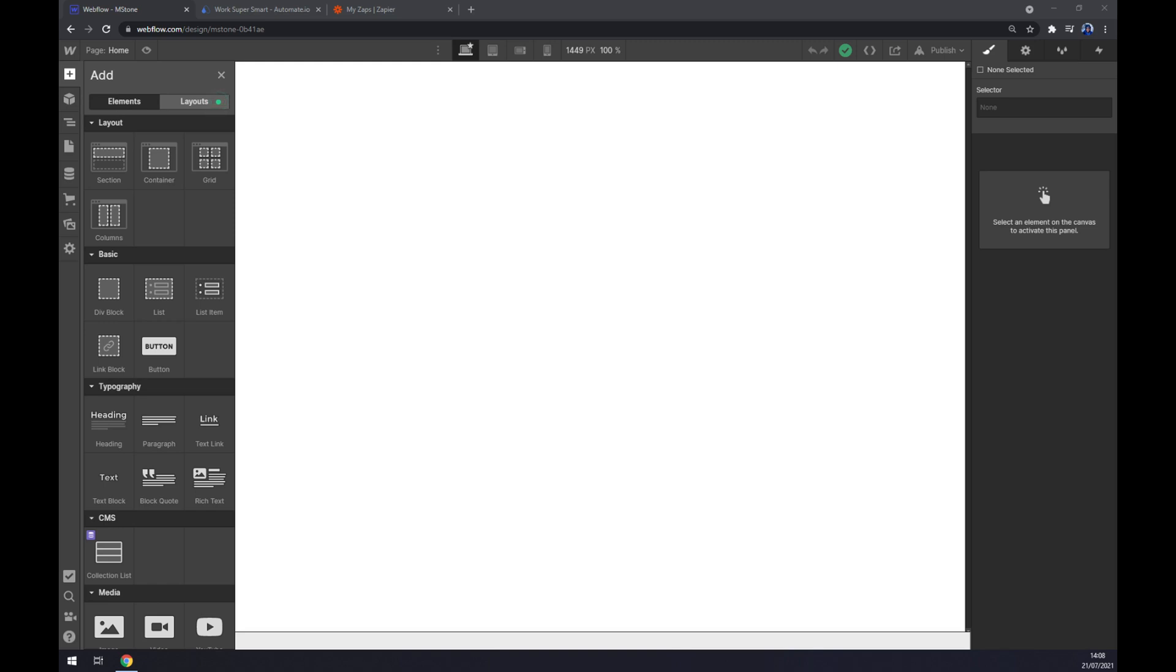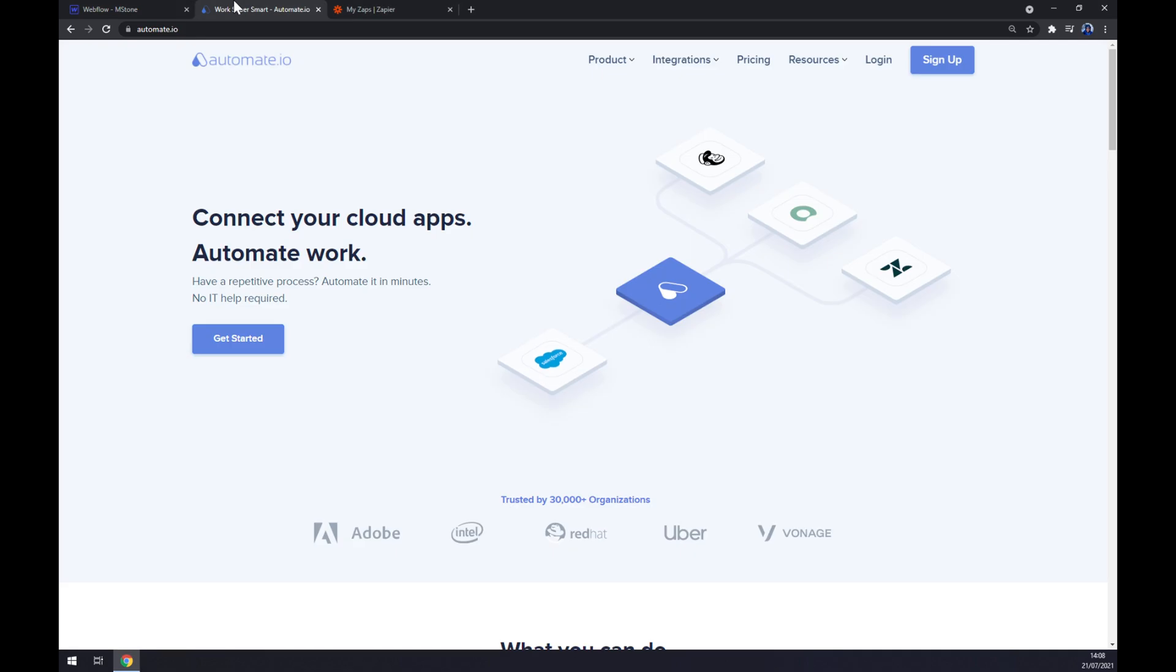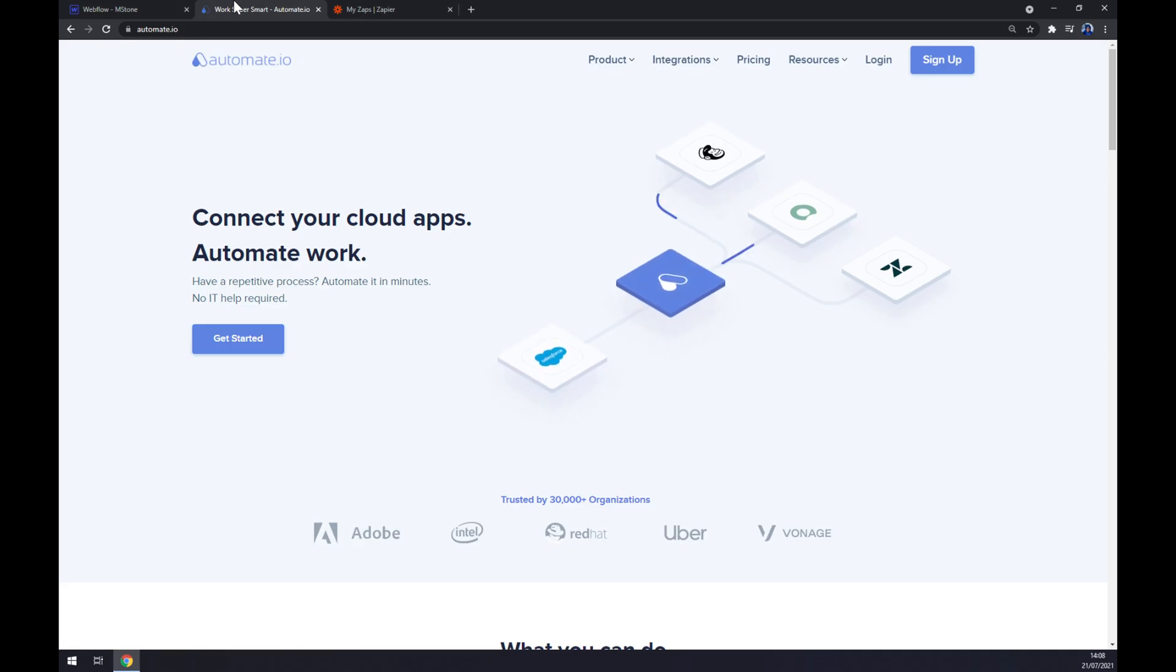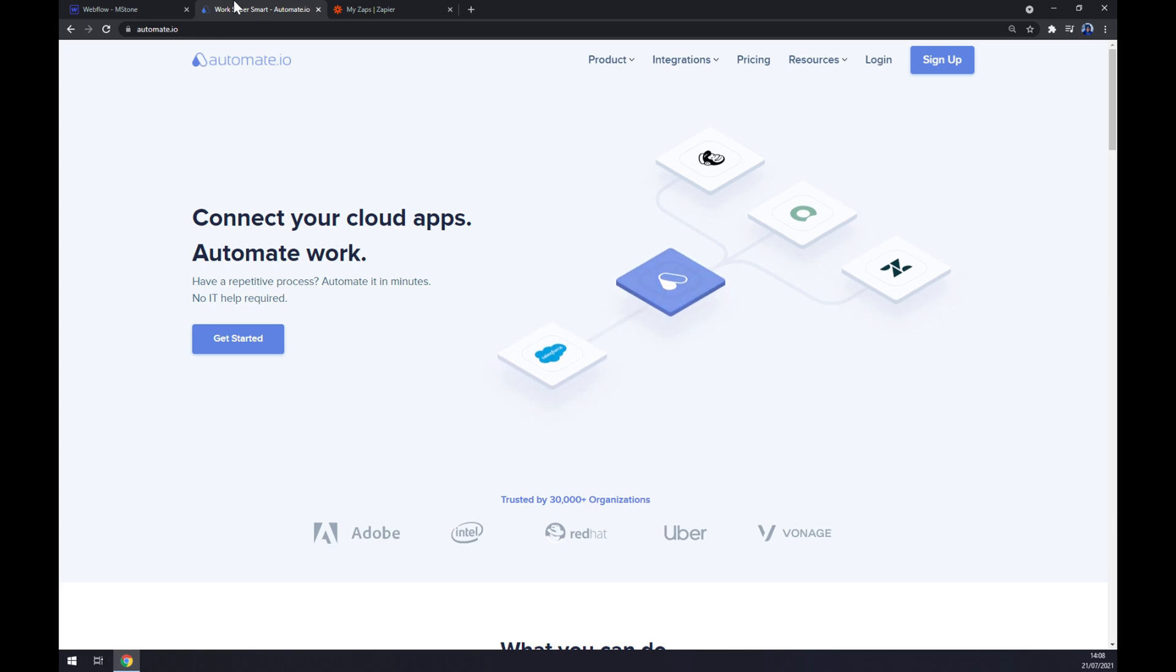In this video I'm going to show you how we can make this integration work by using a third-party app as a solution. We are going to use automate.io. I will leave the link in the description underneath this video.